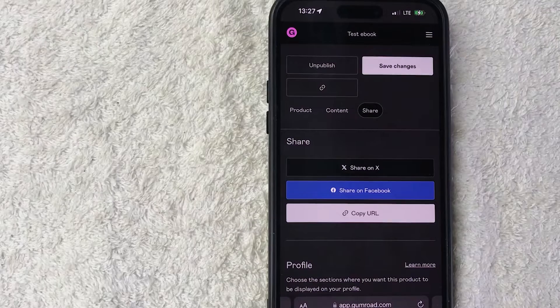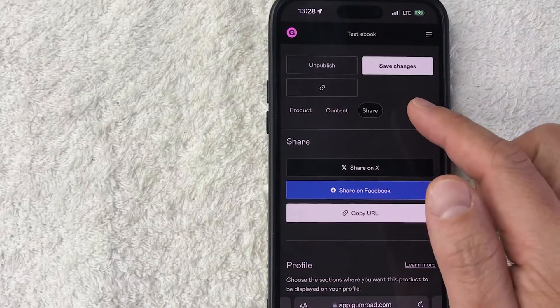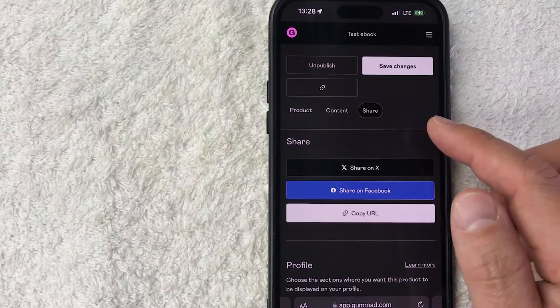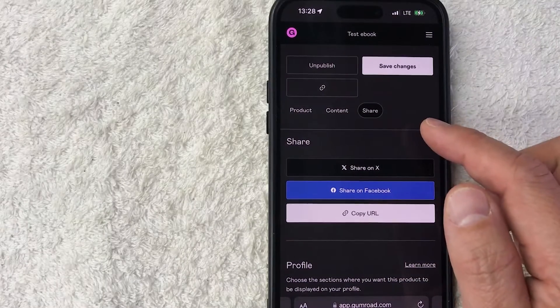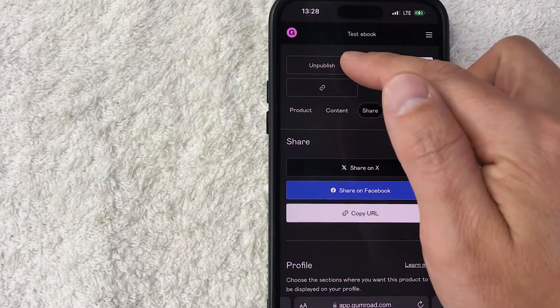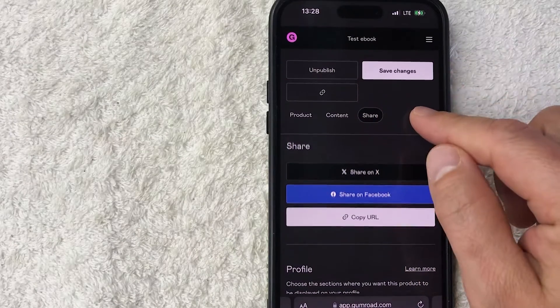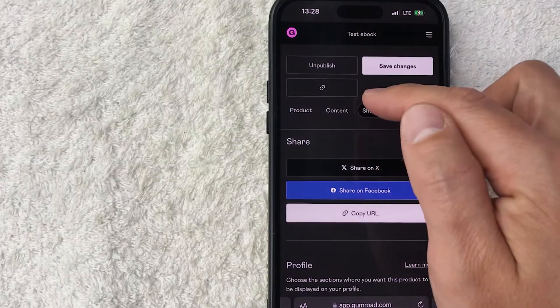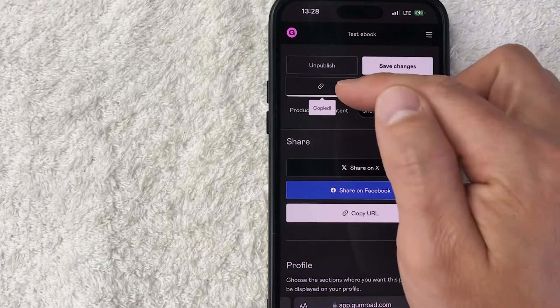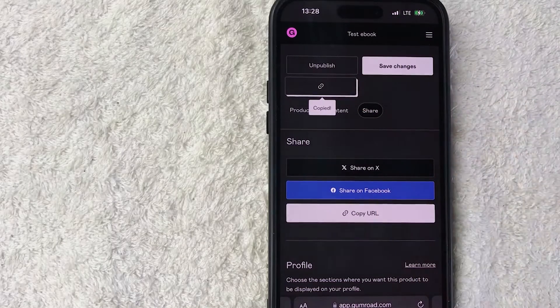If you need to change the product, you can go ahead and unpublish it and then make the edits as you would see fit. And then same thing, if you need the link, you can go ahead and just click here and copy the link, just like we did down here.